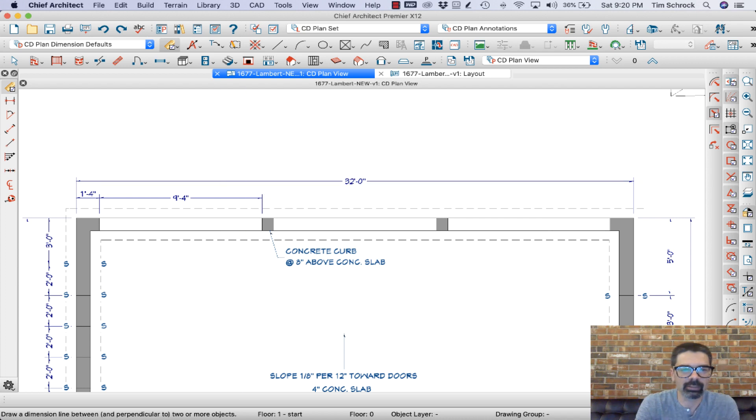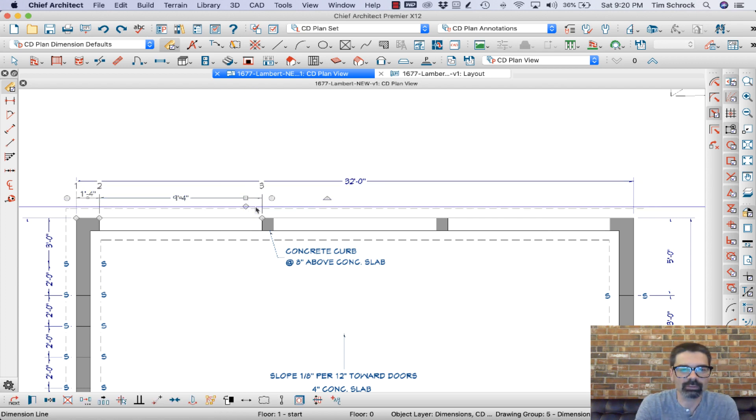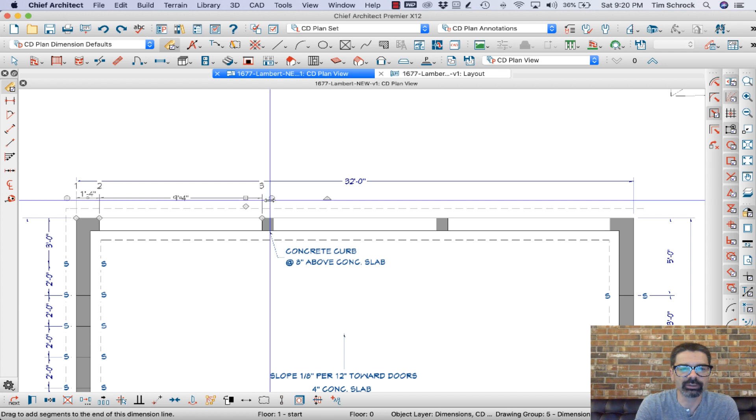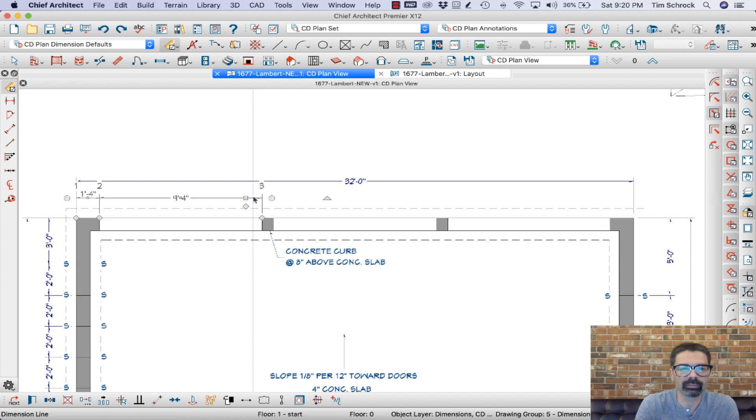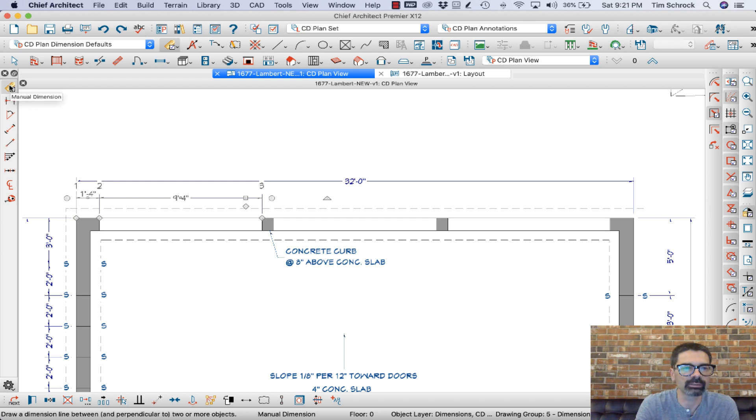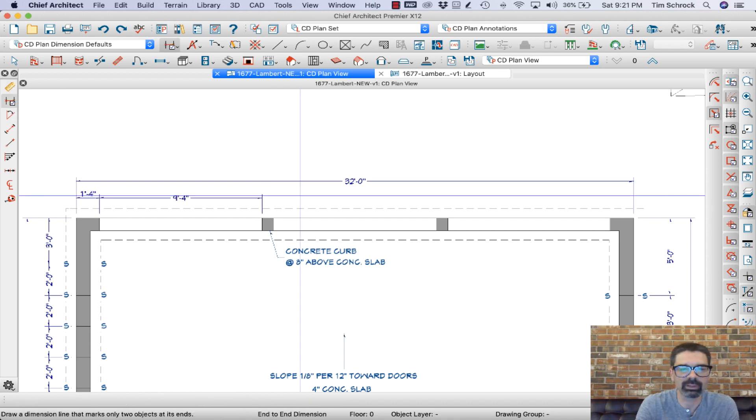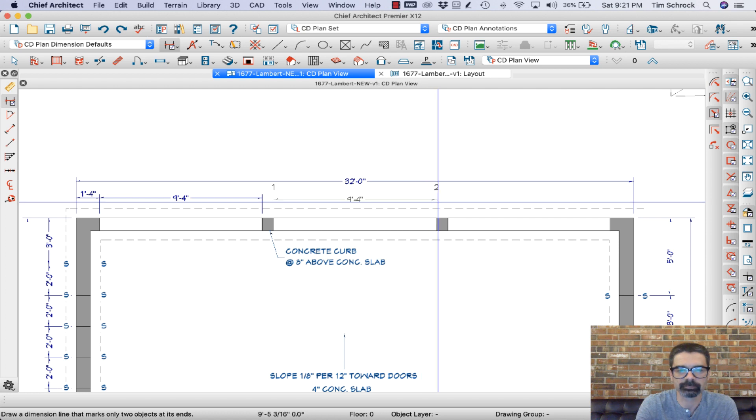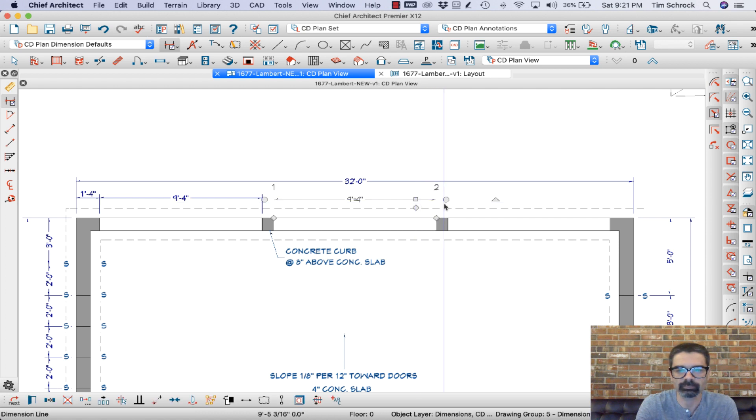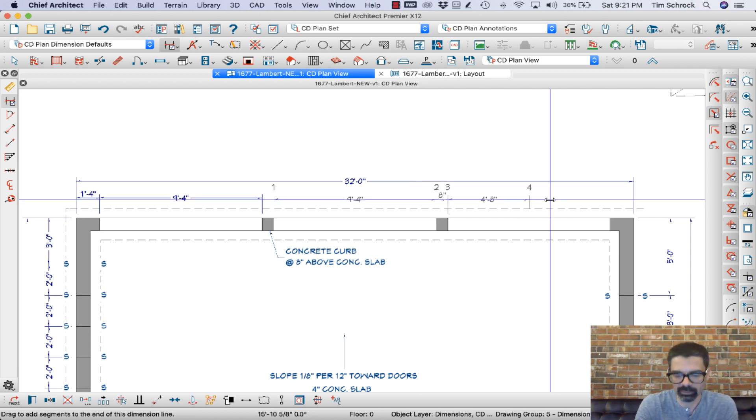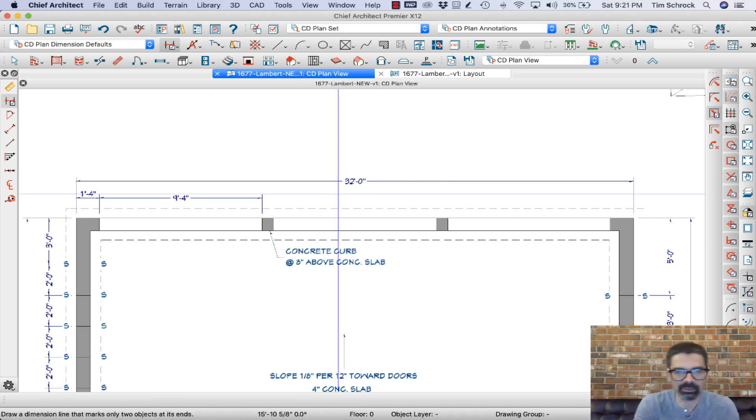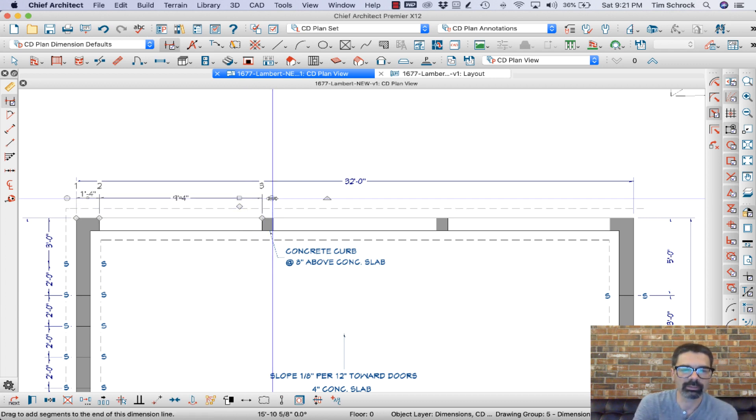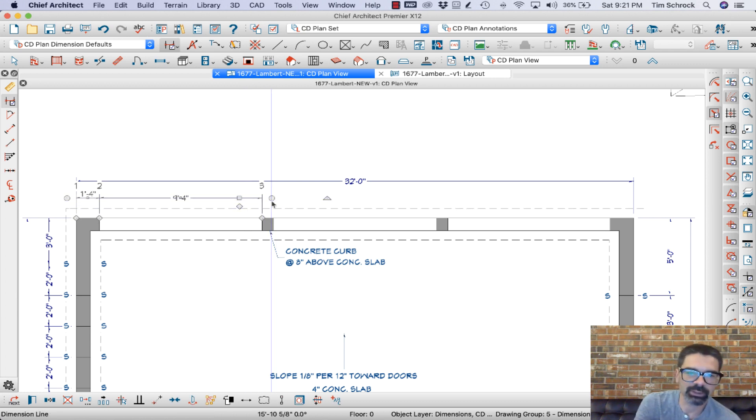Now with X12, we still certainly can do that. But there's a new option, particularly for manual dimensions. I haven't tried this yet. Let's see what... Yeah, you can do it with any dimension. There's a new option here.